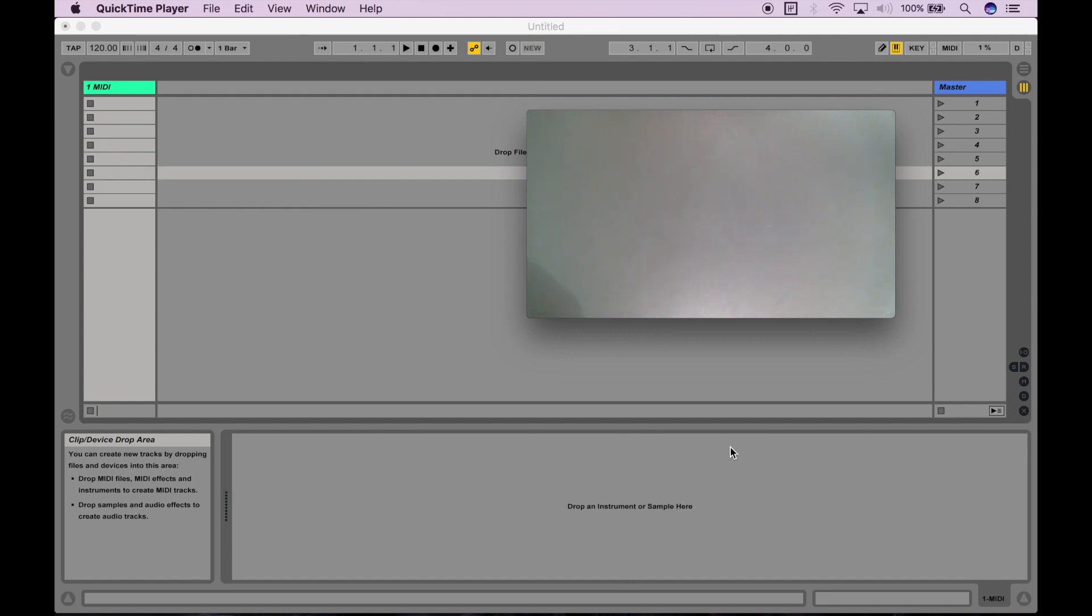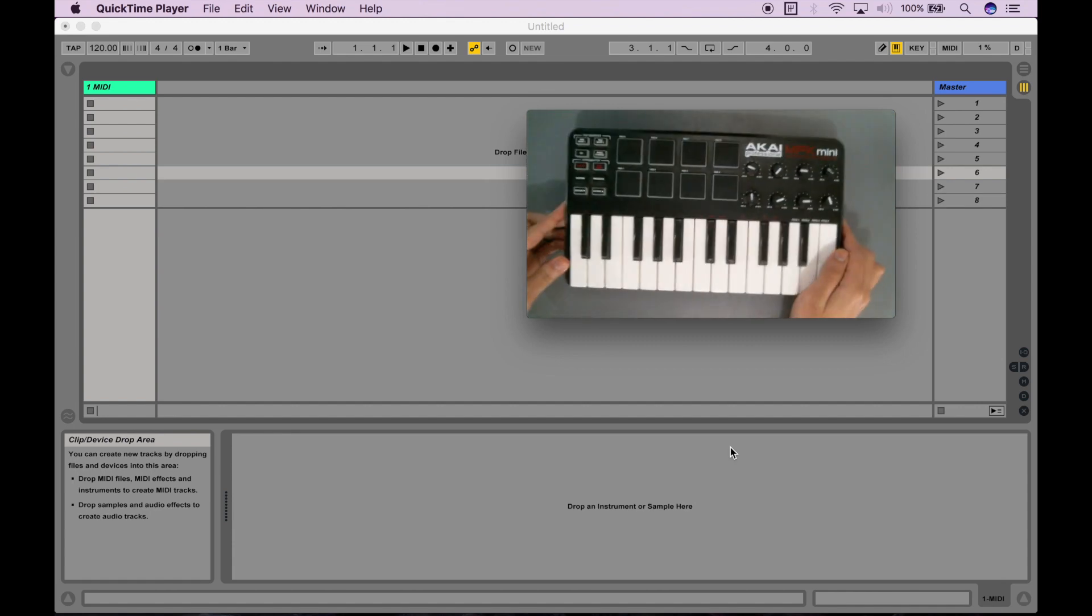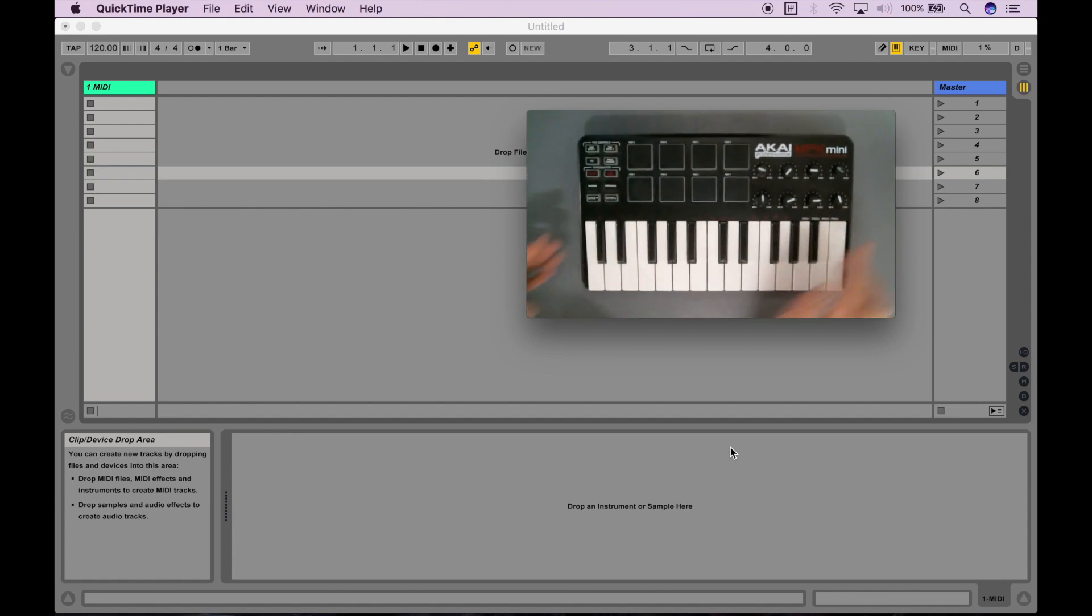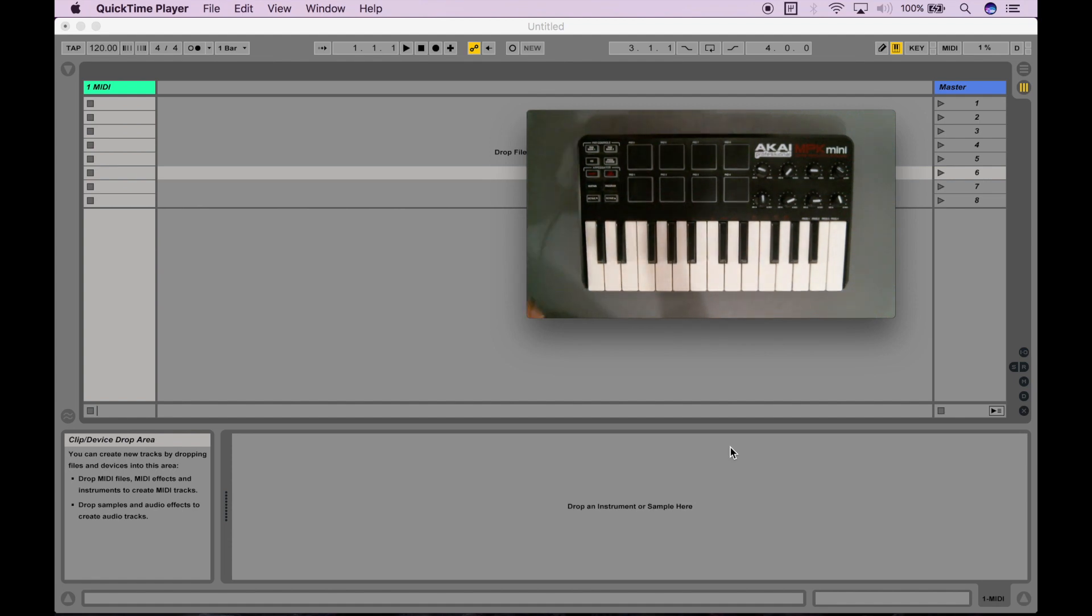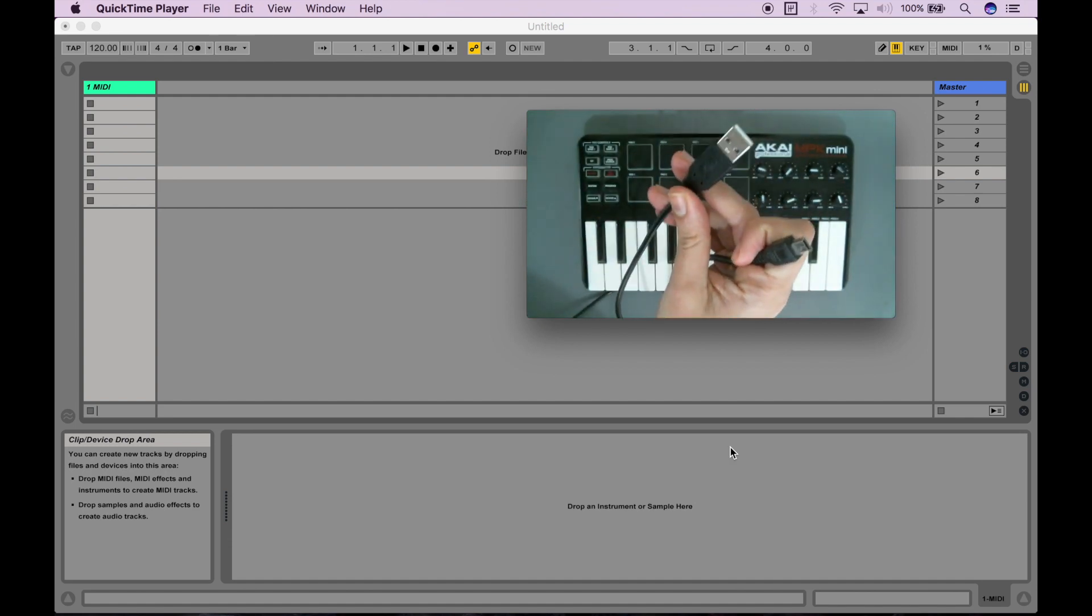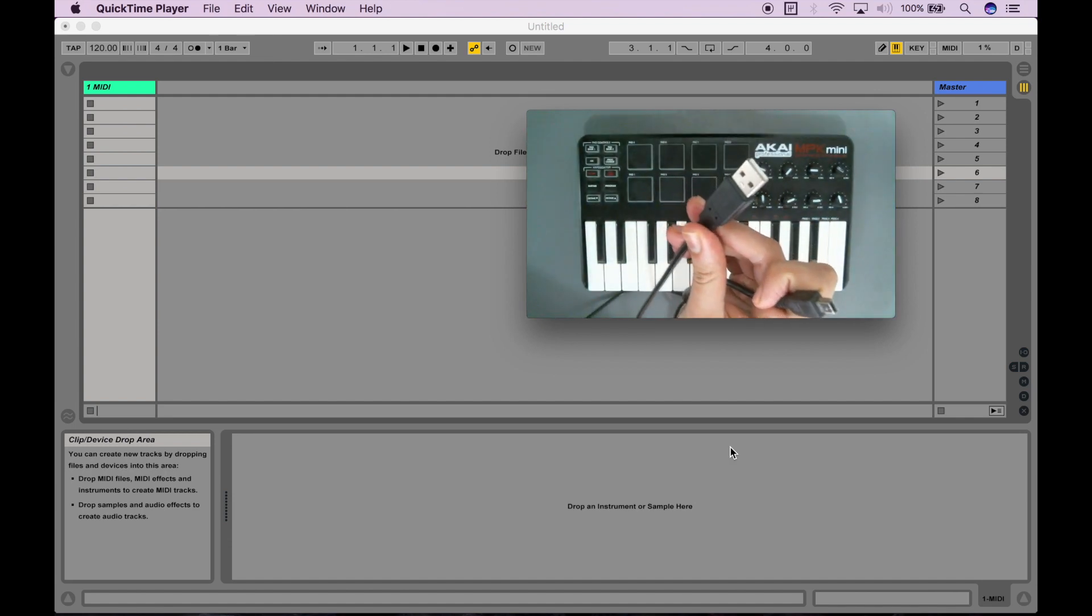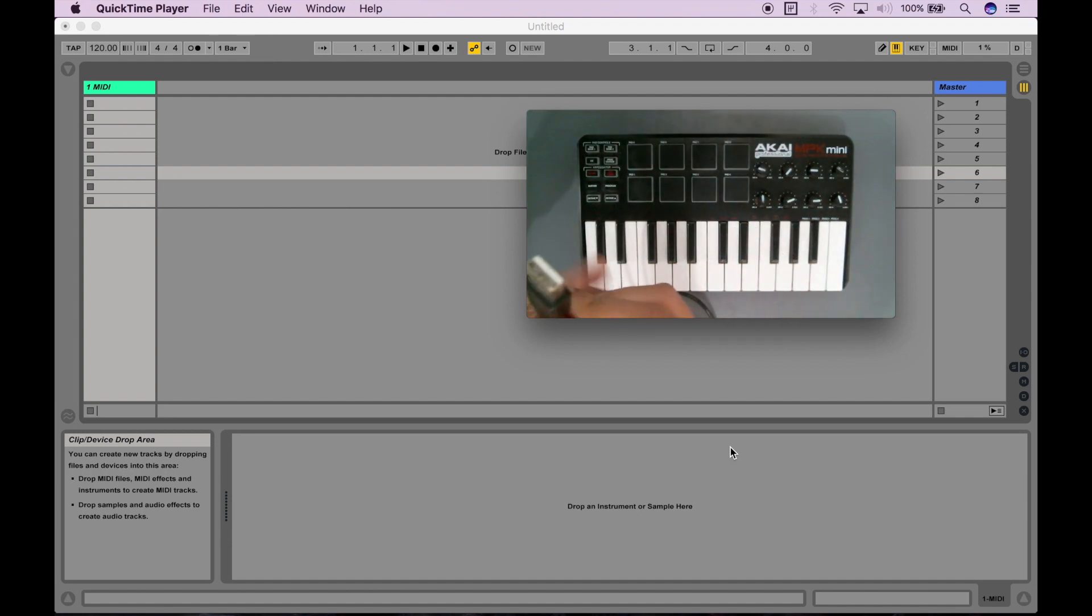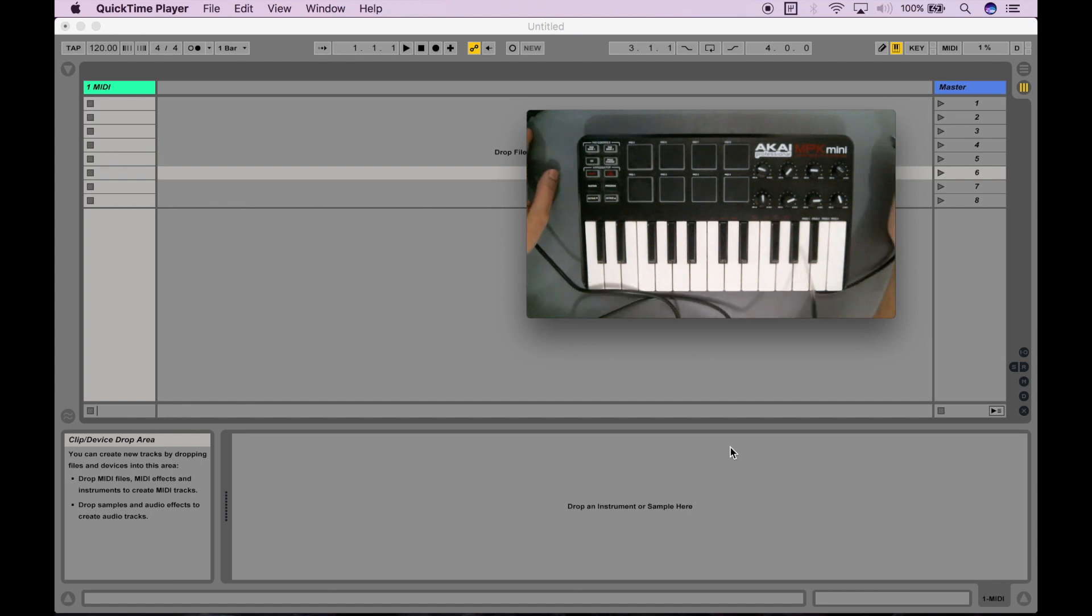So let's start off with the MPK-Mini. Setup for the MPK-Mini is super straightforward. You just have this USB cable here, and I'm going to plug one end into my computer and one end into the MPK-Mini.